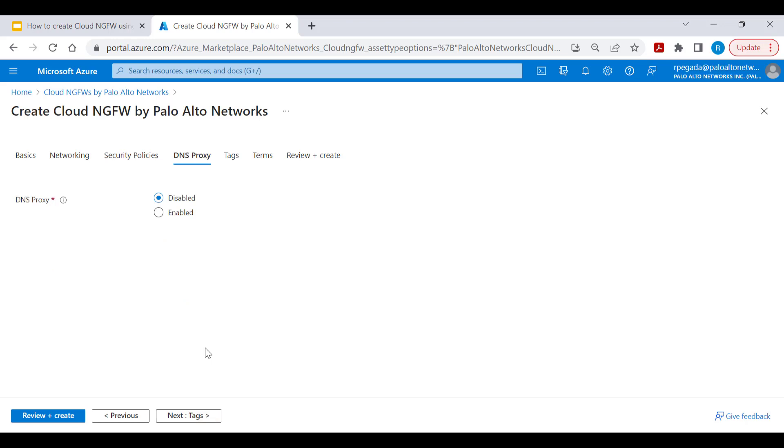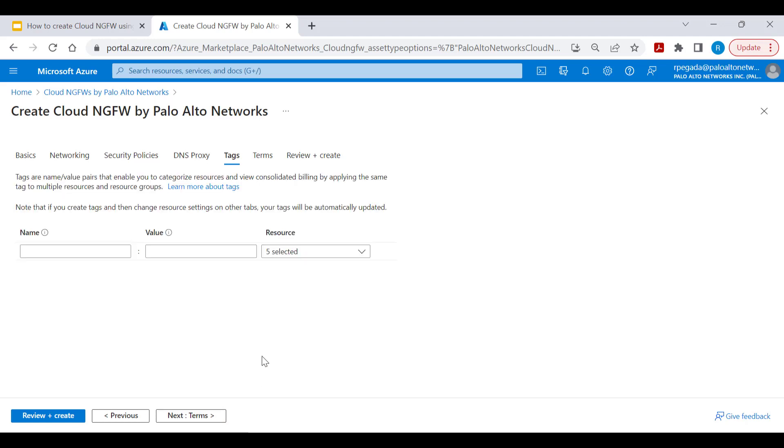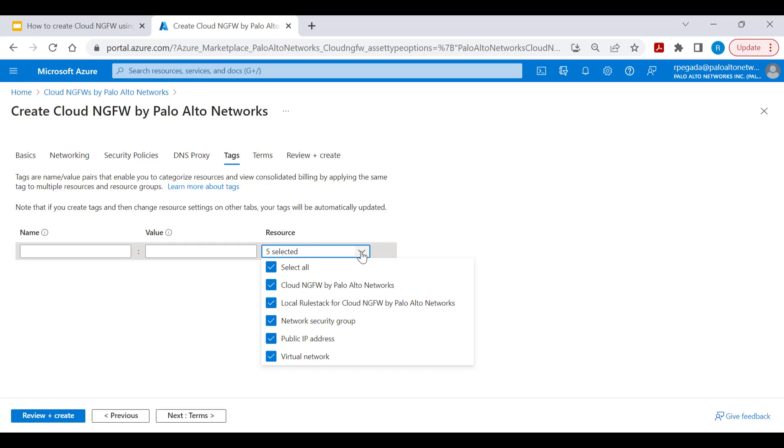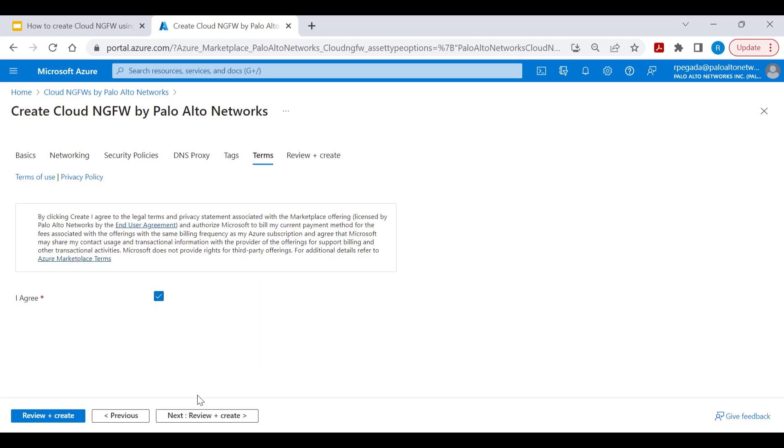Click next to provide DNS proxy settings. By default, DNS proxy is disabled. You can enable and configure DNS servers to act as a DNS proxy. Click next to add tags to all resources that will be created as part of this Cloud NGFW service creation.